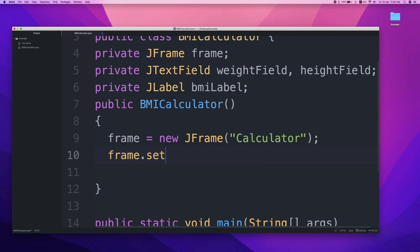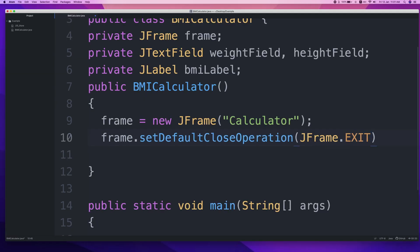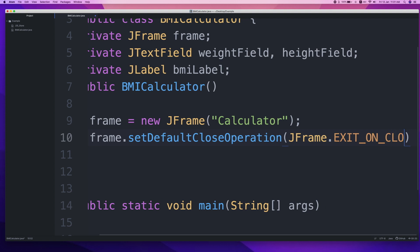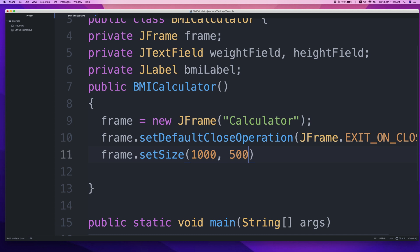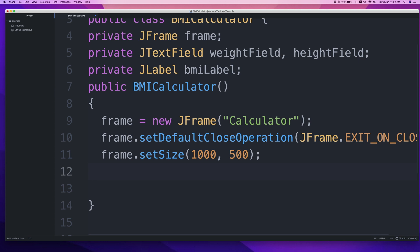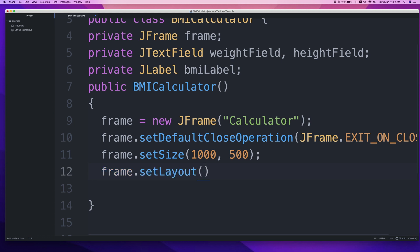Set the window size: frame.setSize(500, 500). Then set the layout: frame.setLayout(new FlowLayout()). We need a FlowLayout so that the components arrange themselves in order within the frame.